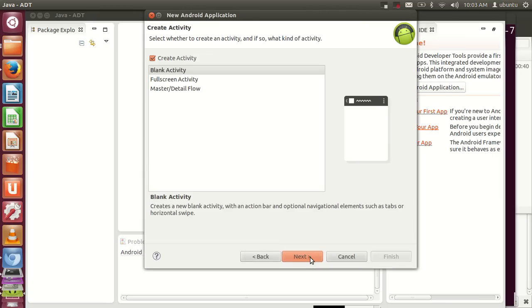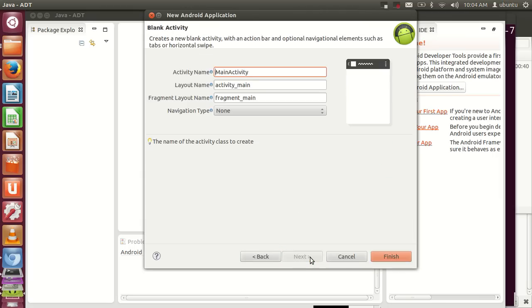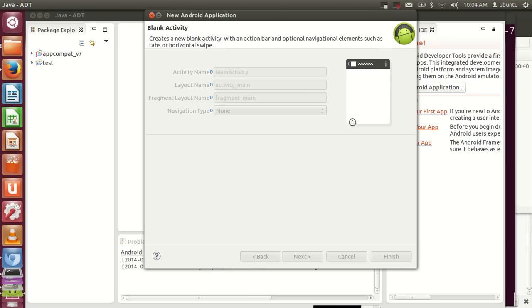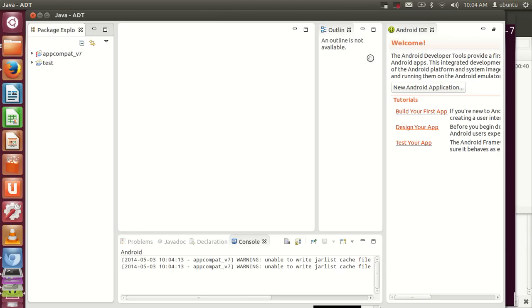Click Next and Finish. This is how you can install Android SDK in your Ubuntu operating system. I hope you enjoyed this video. Please like, comment, and subscribe. Bye for now.